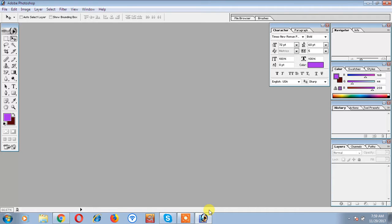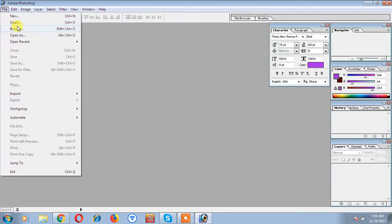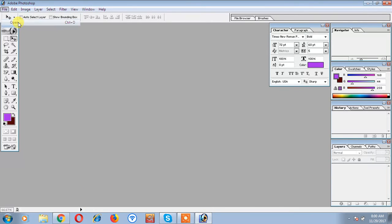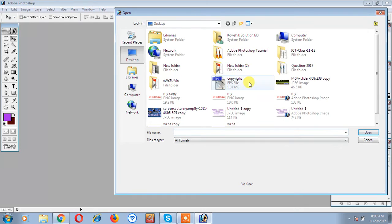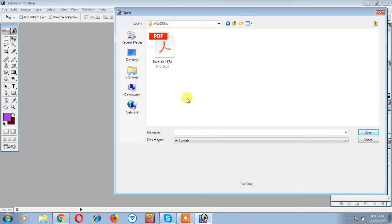I'm going to make this video to show how to do all my photos and what's great in my channel. I will show you how you can make it, so I will show you what I need to do. We open the file, so I will show you how to open it.